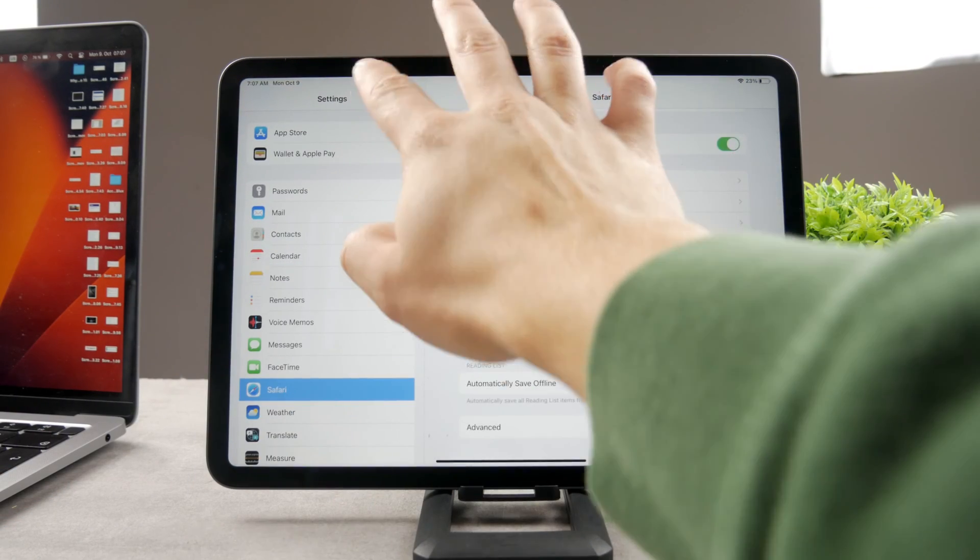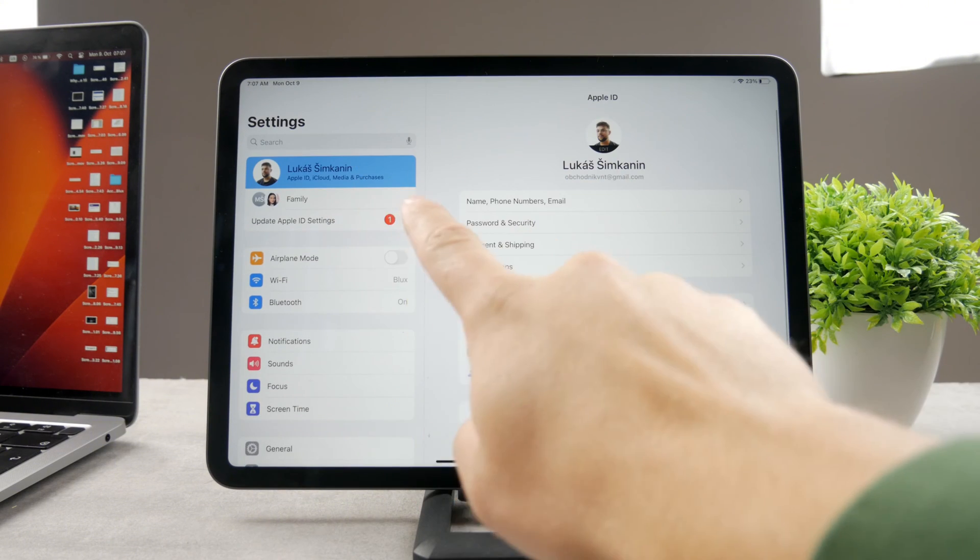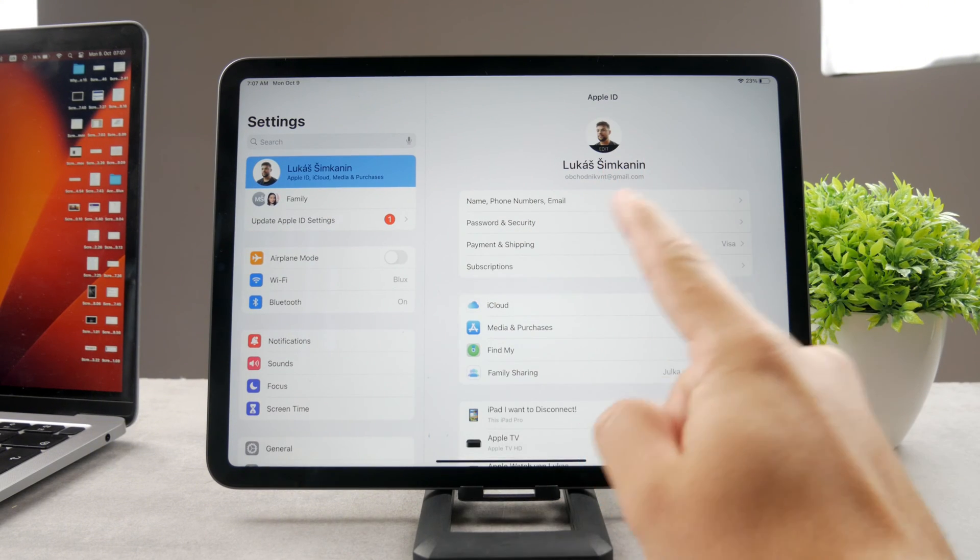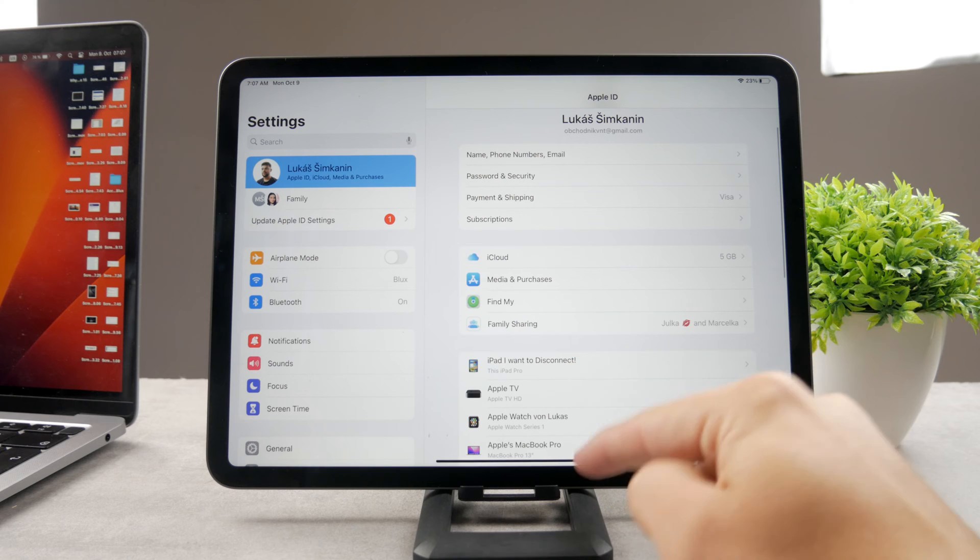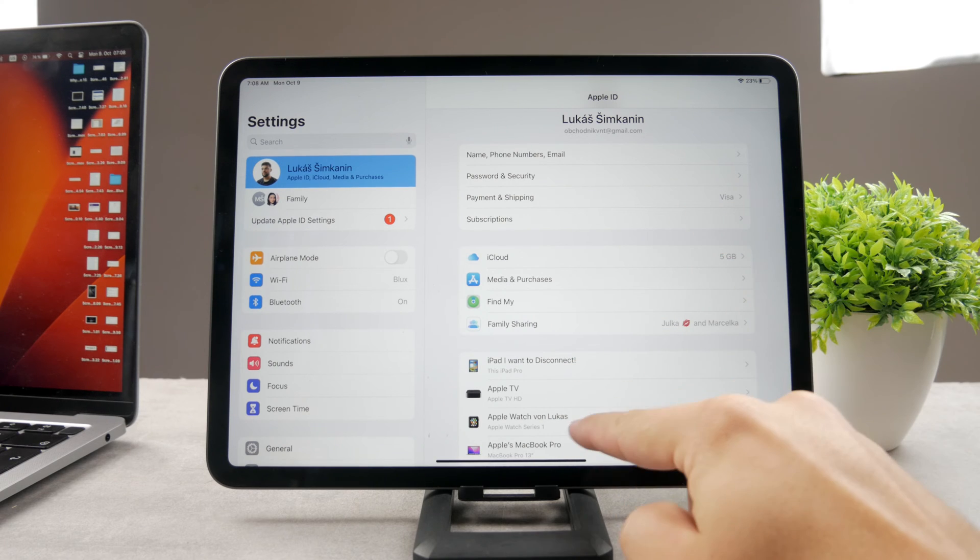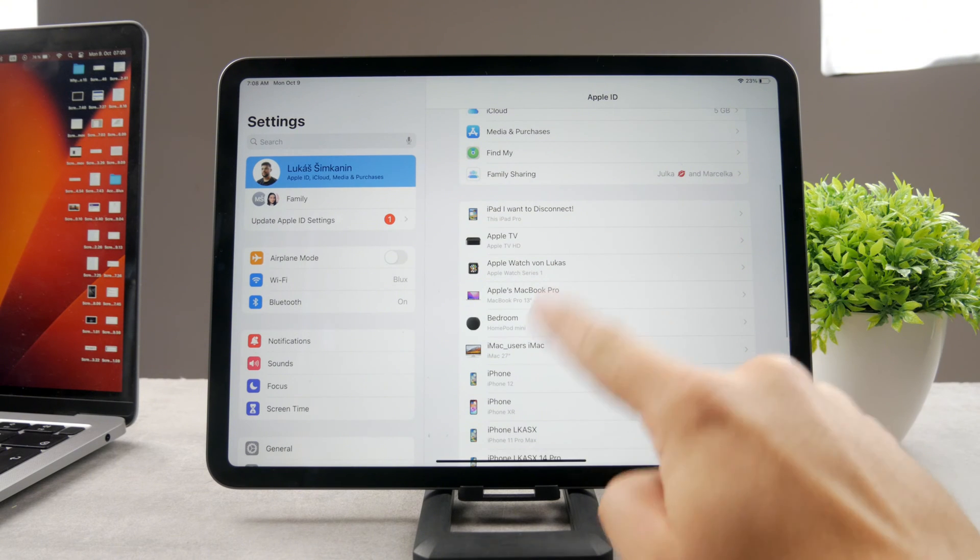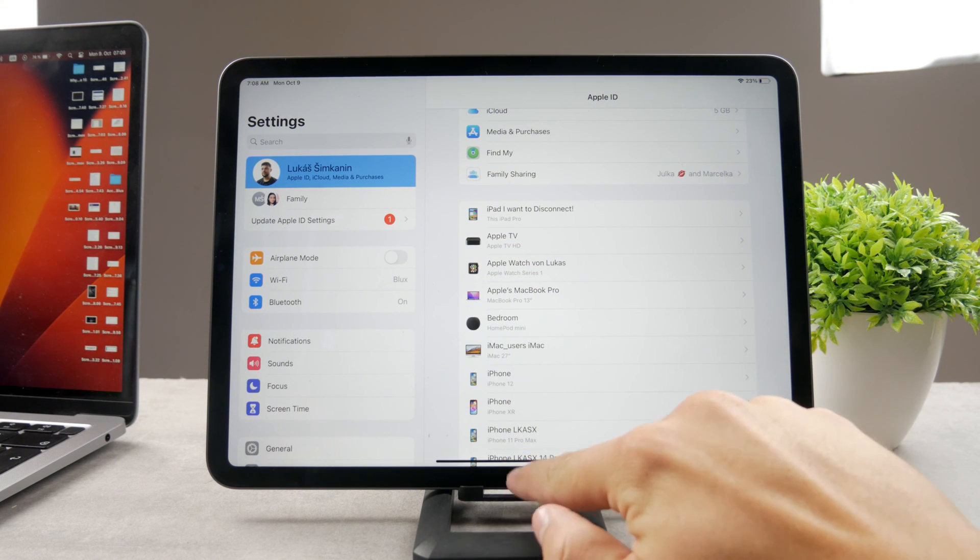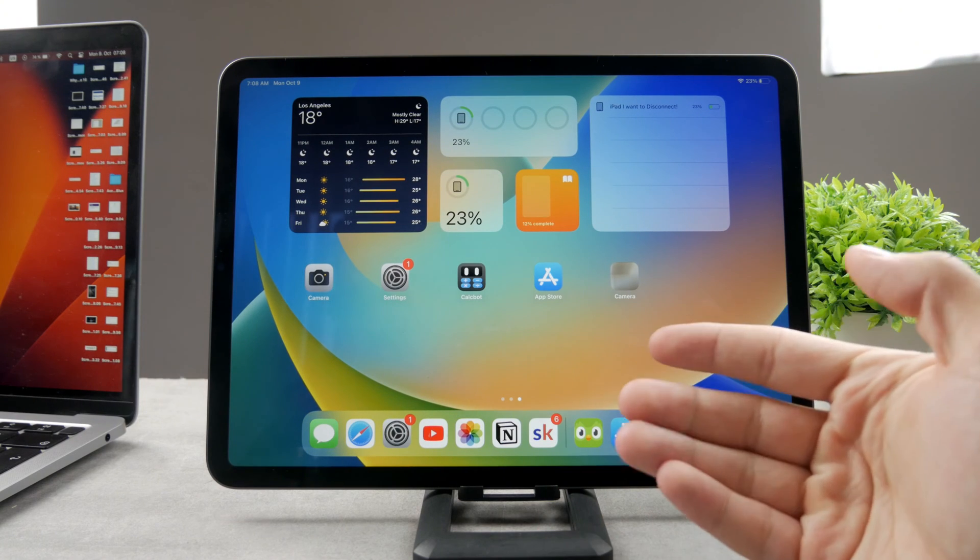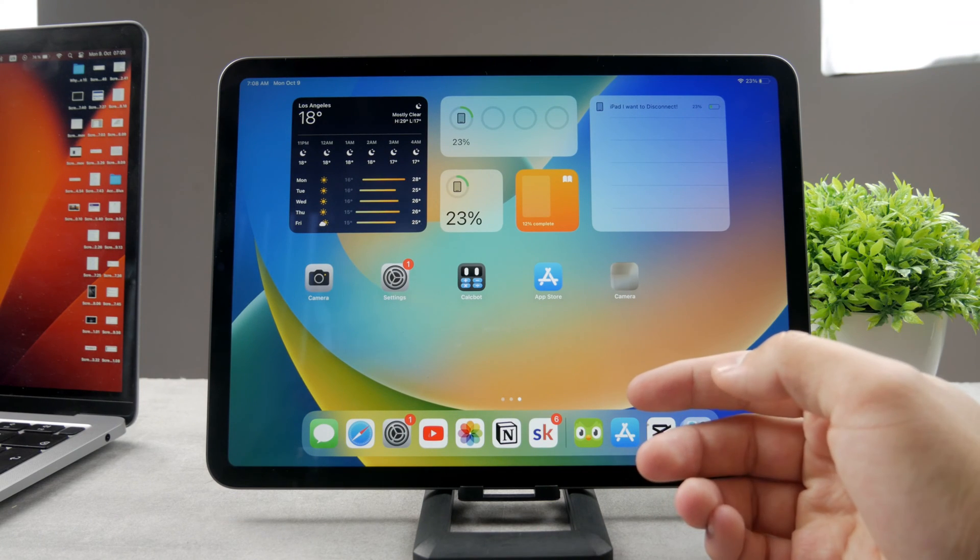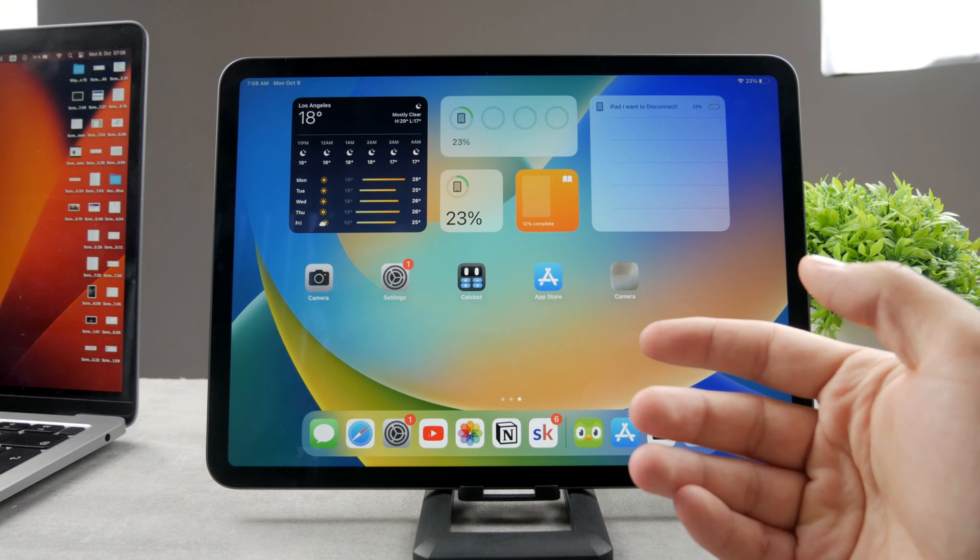If you come back to the main section in the settings, you can tap on your name at the top and see your Apple ID. And here are all of the devices which are logged in with that. I have my iPad, Macs and iPhones in here. All of these devices are just connected through iCloud because I have logged in with the same Apple ID.